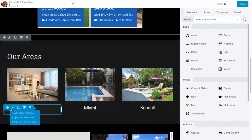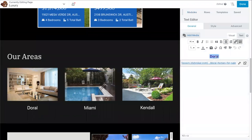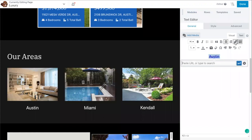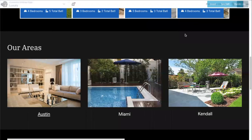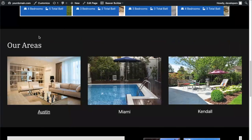Now edit the text to say Austin instead of Doral, and modify the link so that both the image and the text take users to the properties in Austin. Click Done and publish the changes. Refresh the page and both the picture and the text will now take you to the saved link of properties in Austin.